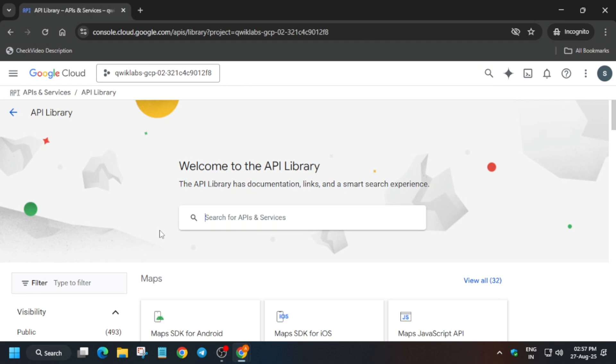Just type the API name - what is the API name? It's Vertex AI API. You have to type Vertex AI API and enable it so that you don't get any kind of error.